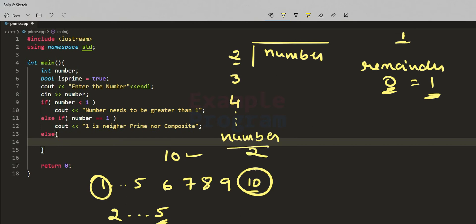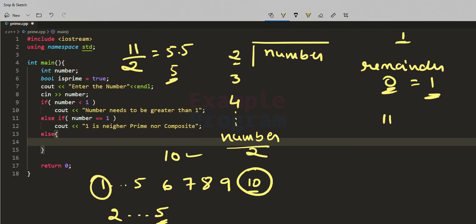One edge case is what if the number is odd, for example 11. When we compute number divided by 2 in programming, this becomes integer division — the actual value is 5.5 but since we are dealing with integers it takes 5. So for 11, the possible range of divisors is from 2 to 5, since 6 cannot divide 11. This rule works correctly for odd numbers as well.